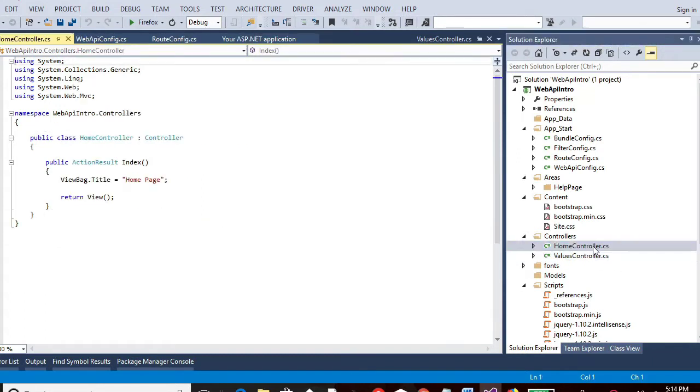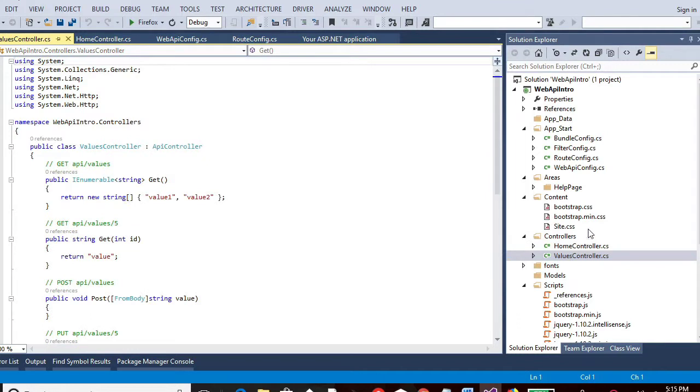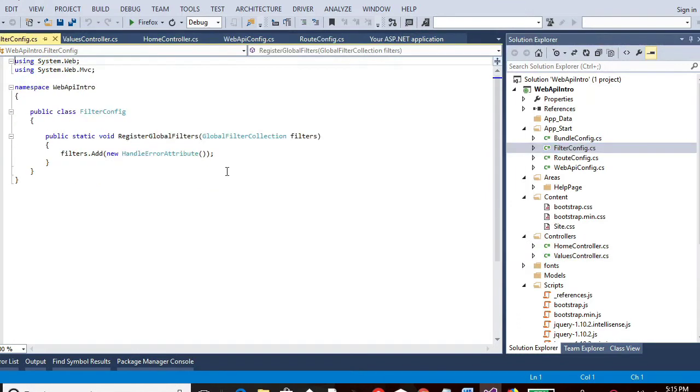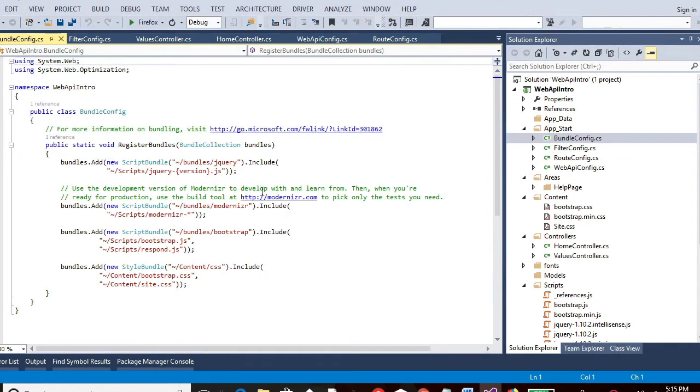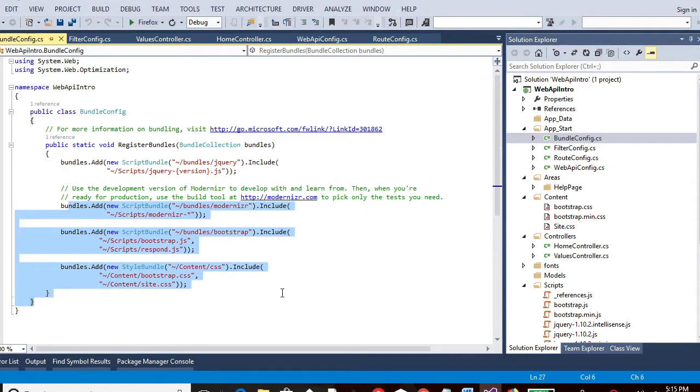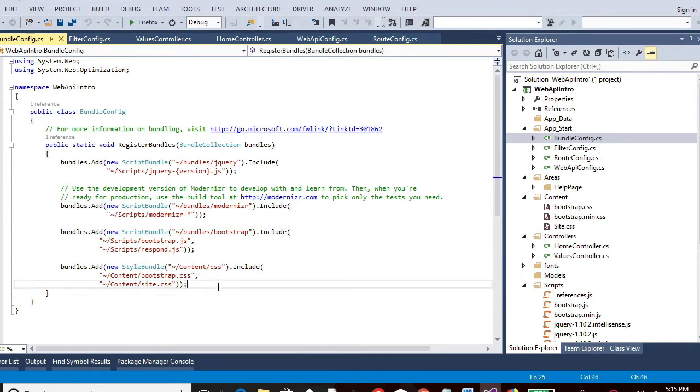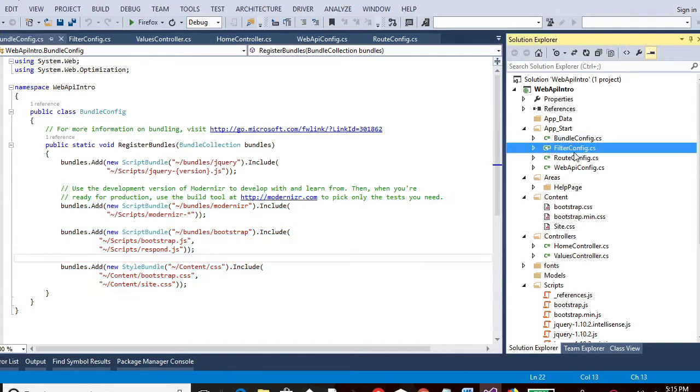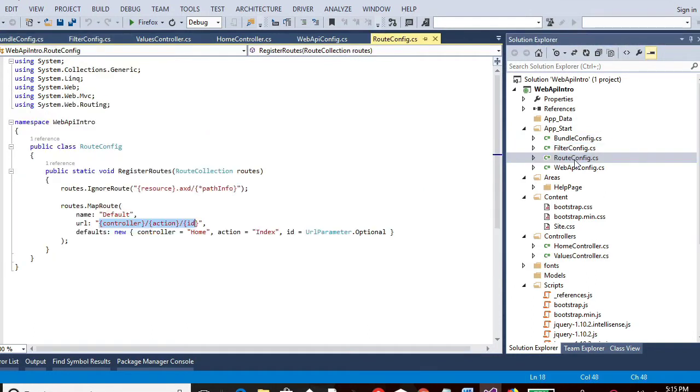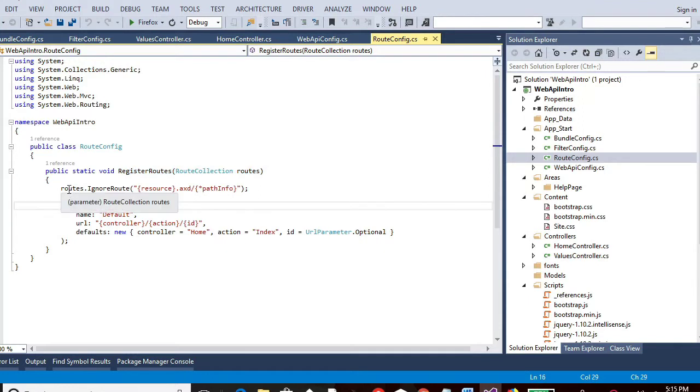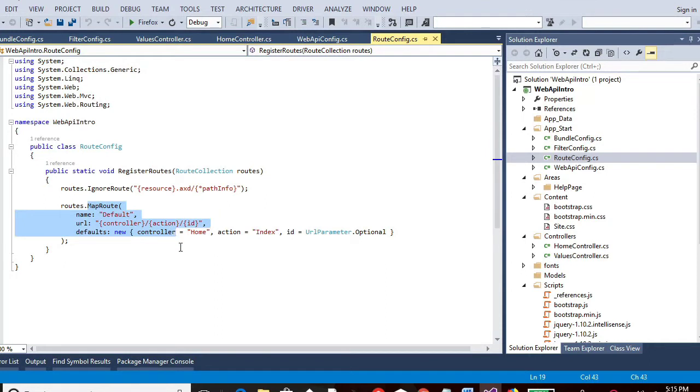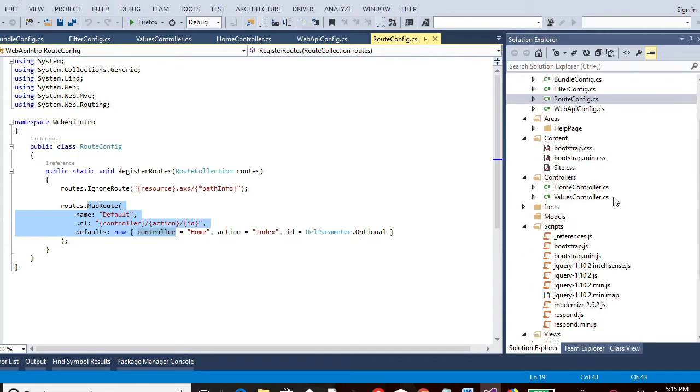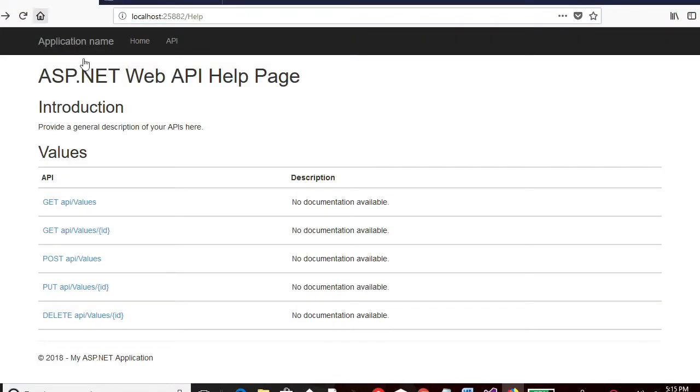Then there is another controller called as home controller. But it has nothing much in it. And if you go to filter config, there is, it just calls a method. Then there is bundle config which is adding jQuery and some other options as needed for CSS and bootstrapping and others. Then there is register route. So the route is being registered in this particular path. It is for mapping the routes. So as we already saw the URI path. And if you go down below, so all these files are being used for launching this application.